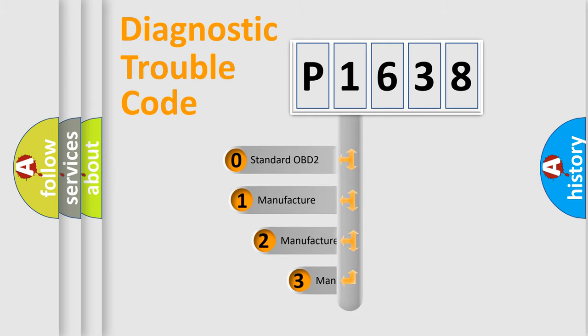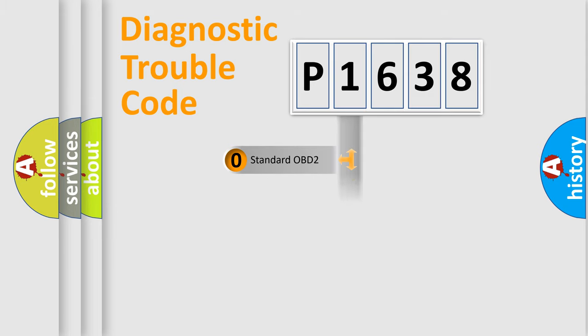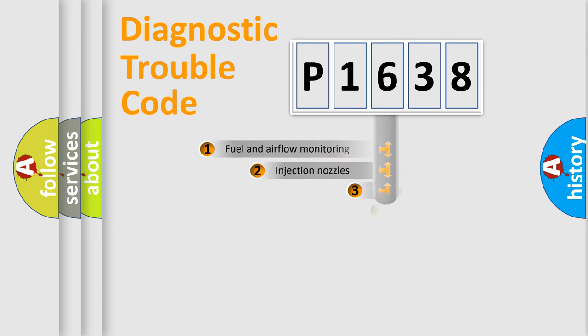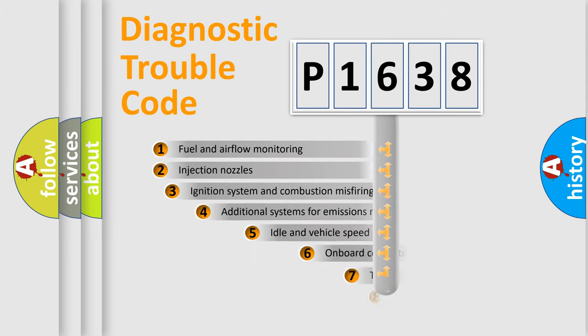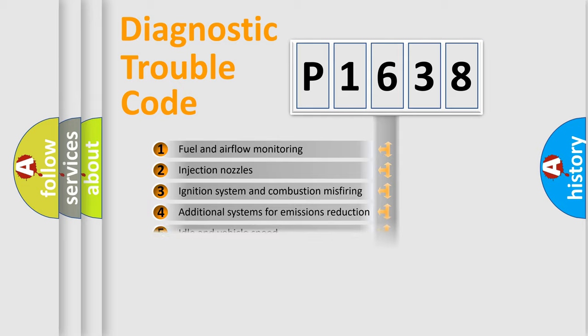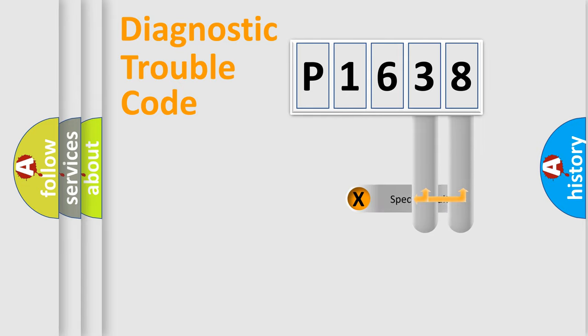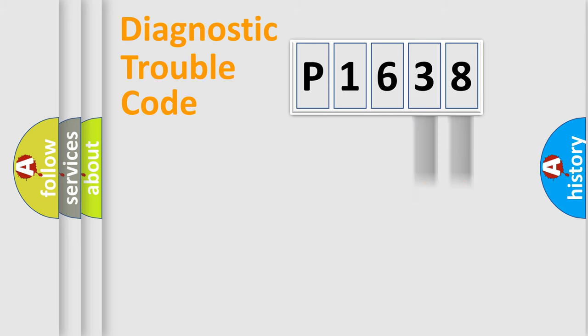If the second character is expressed as zero, it is a standardized error. In the case of numbers 1, 2, 3, it is a manufacturer-specific expression of the car-specific error. The third character specifies a subset of errors. The distribution shown is valid only for the standardized DTC code. Only the last two characters define the specific fault of the group.